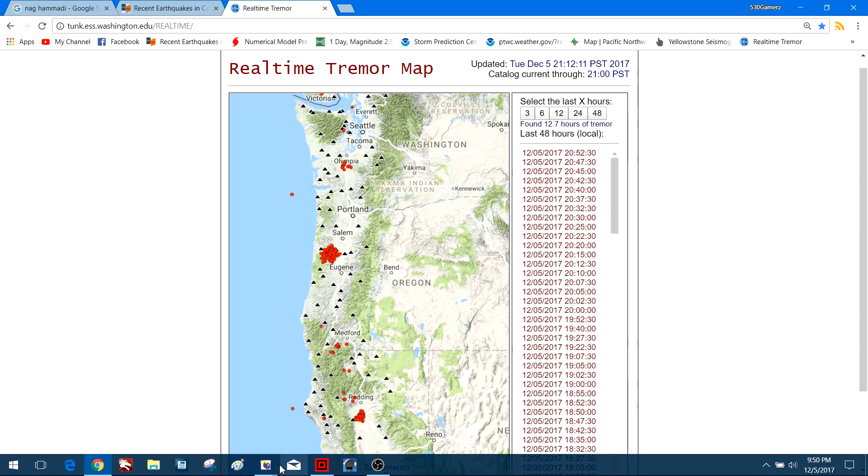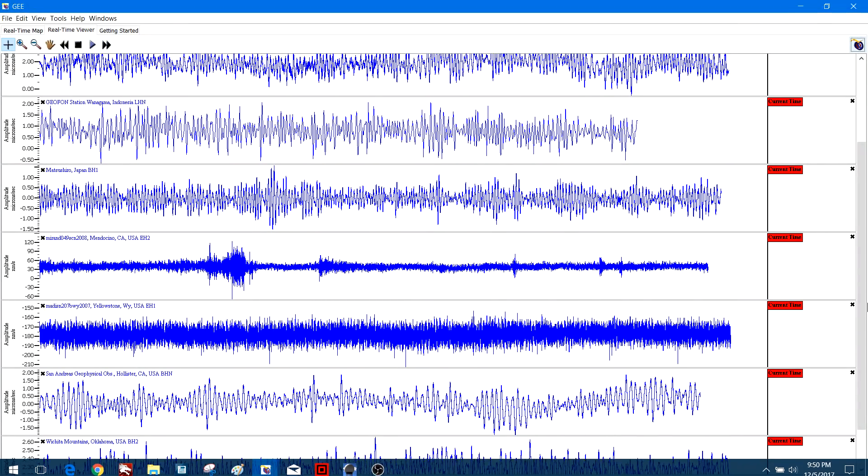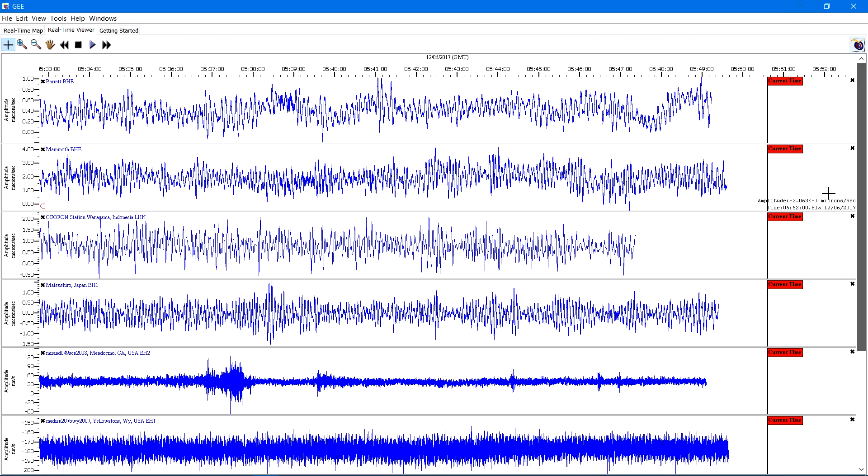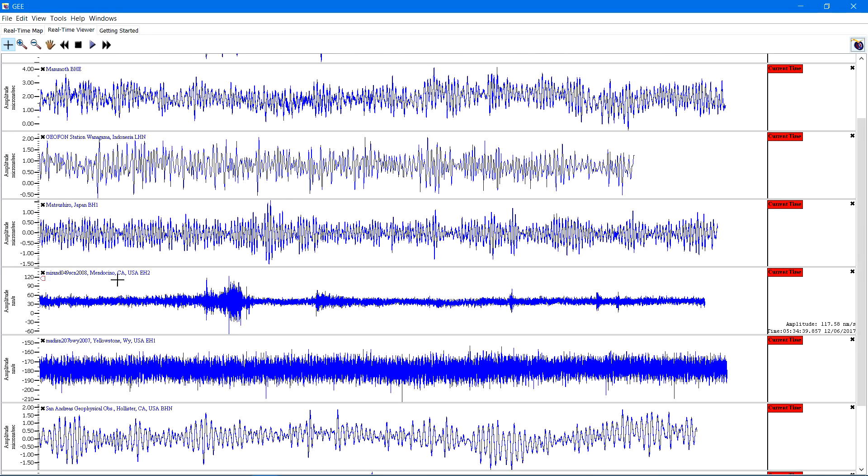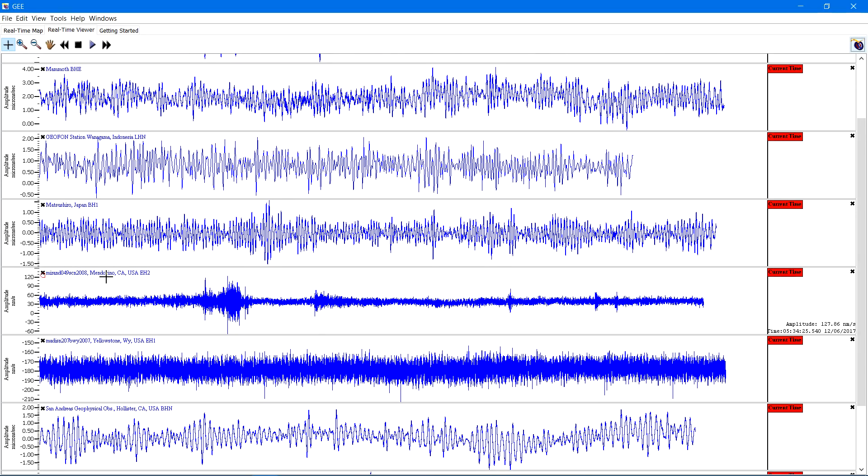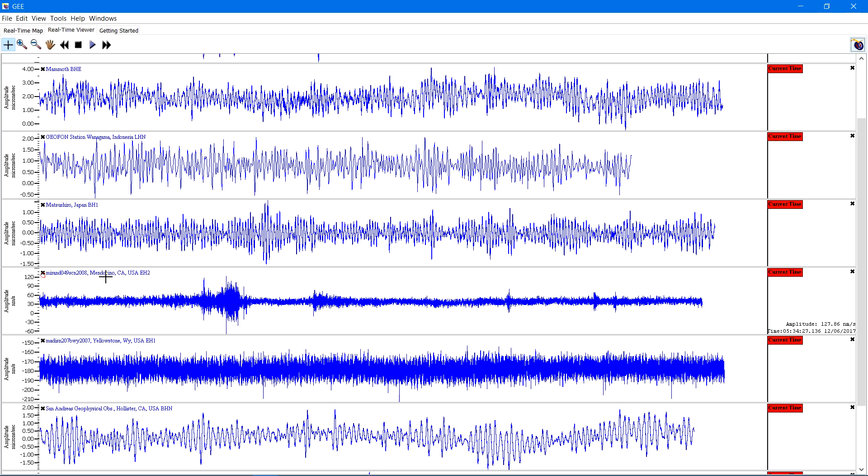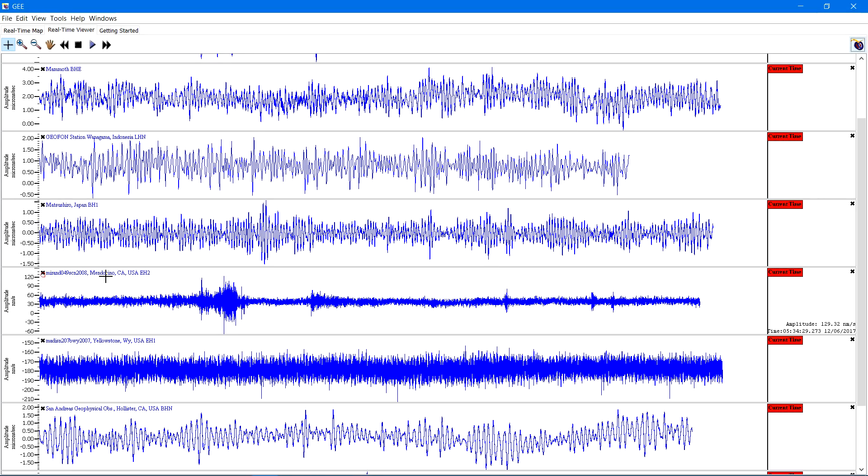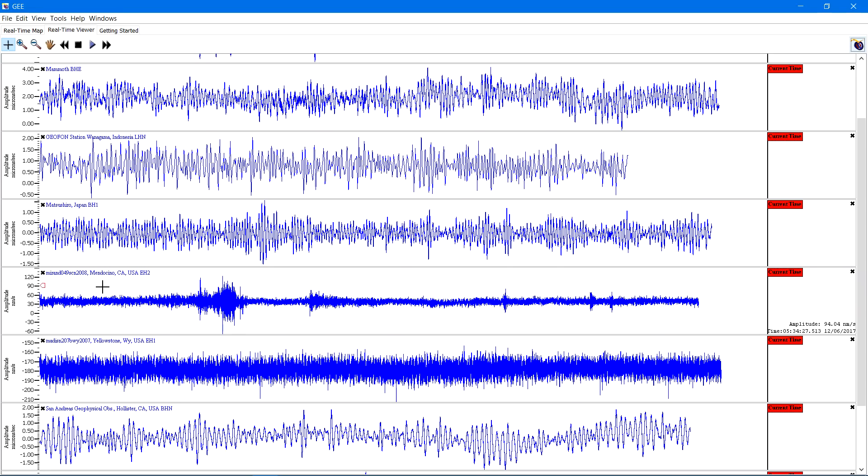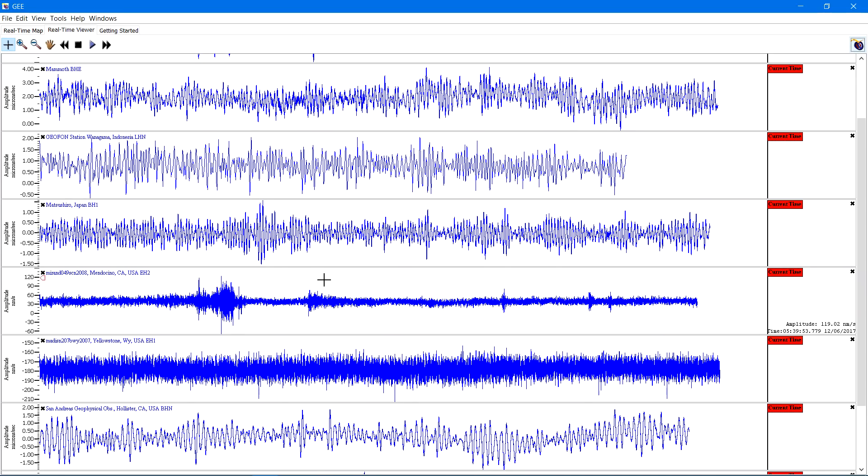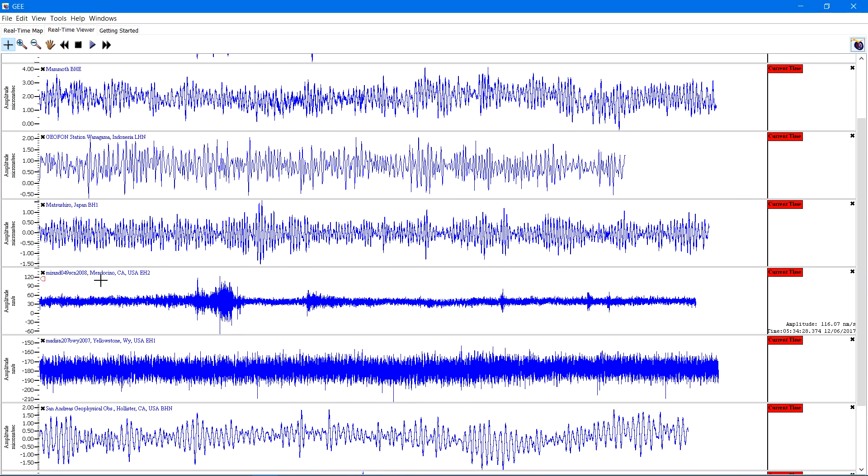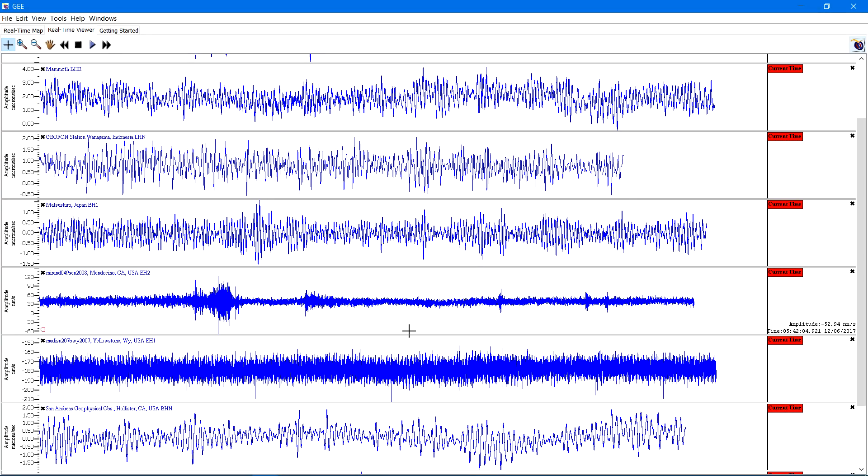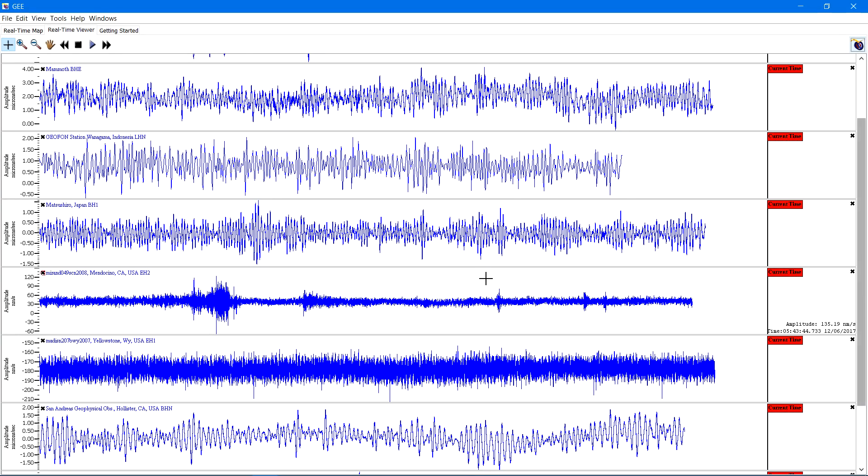Like I say, right now everything looks pretty quiet out there across the globe. I do have the Mendocino Station right here, which is in northwest California, near the coast there, over near Eureka, which will definitely experience some strong shaking if that Cascadia Subduction Zone should slip. Looks pretty quiet right now. Maybe a small little bump or two, but nothing major.